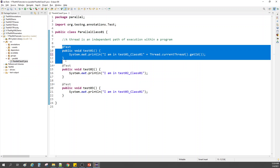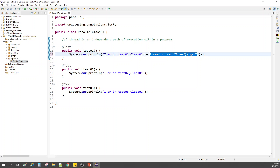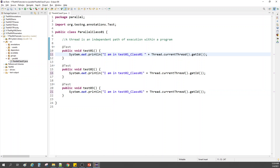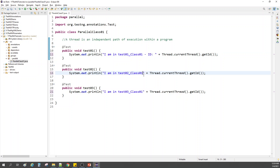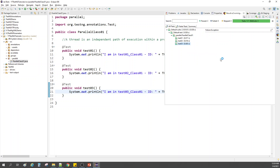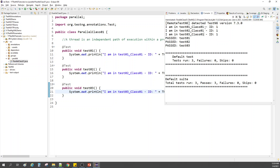Similarly, let's see what thread the second and third test methods would use. Let me format it a bit, copy and paste it. Let me quickly run this and see what happens. It is printing the same statement we saw, but this time it is printing the ID — which is 1. So that means it is using the thread with ID 1.